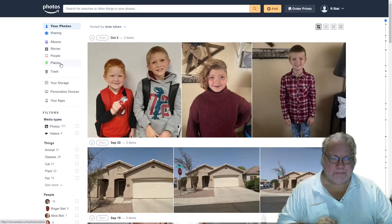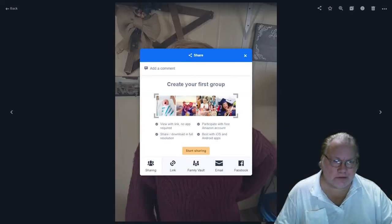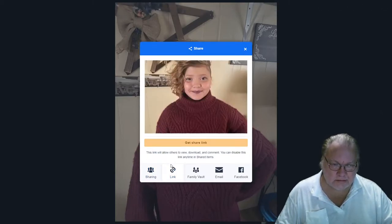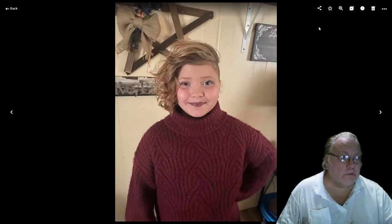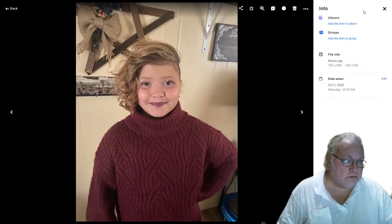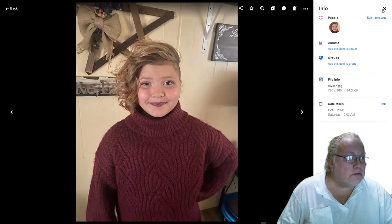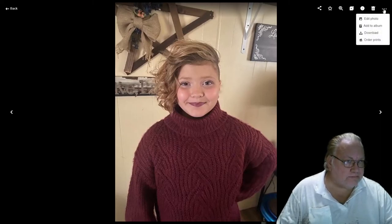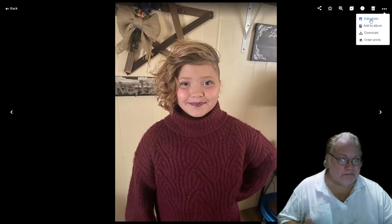Let's go back to photos. This photo still needs to be cropped to fit normal devices. Looking at the options available: you can share it, send a link, put it in the vault, email it, or post it on Facebook. You can mark it as a favorite, zoom in, zoom out. There's a slideshow of other photos and information about the photo. You can delete it, download the photo to your computer, add it to an album, or use the edit photo feature.